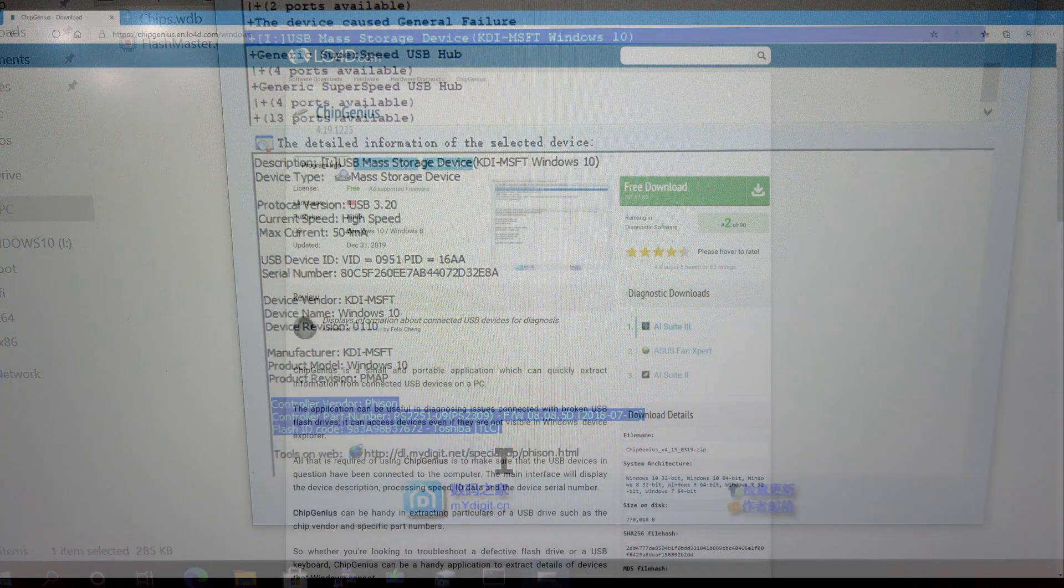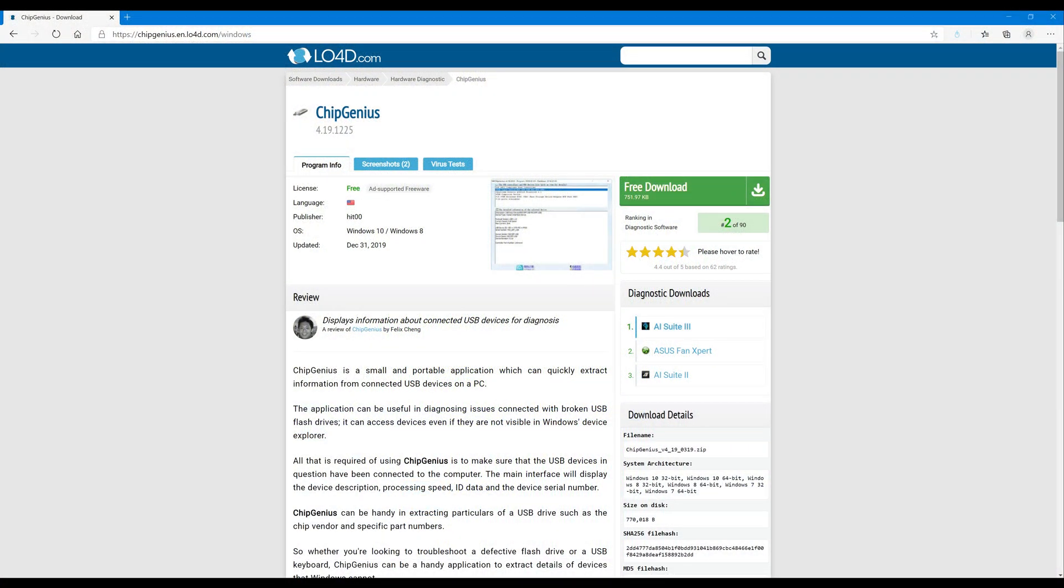You can download Chip Genius at a variety of websites online. I use this website, LO4D.com. The link's in the description.